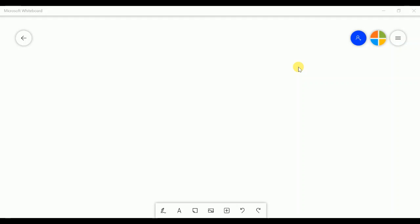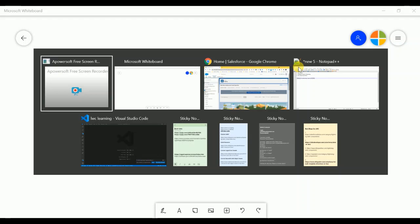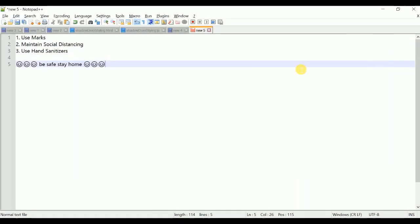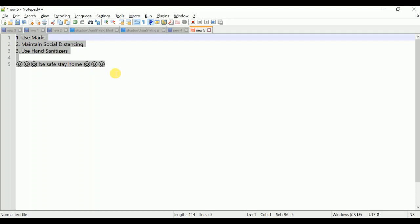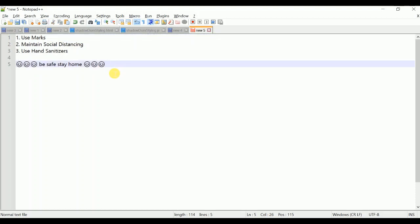Hello guys, this is Rohit from Salesperson. I hope you are good. I have some message regarding COVID-19, so please read carefully. Use masks everywhere, maintain social distancing, use hand sanitizer, be safe and stay home. These are some small tips and a message from my side regarding COVID-19.